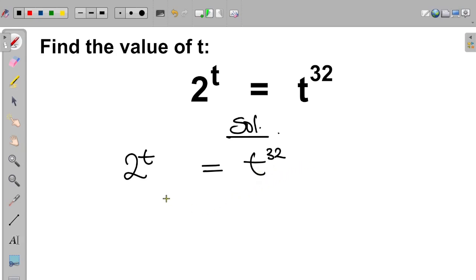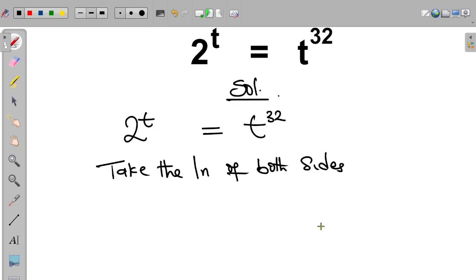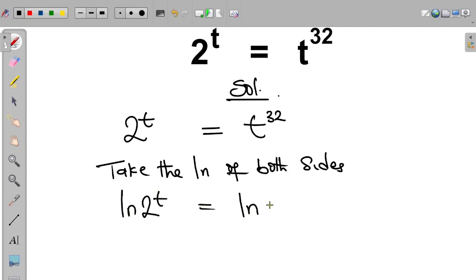So at this point, the first thing we do is to take the natural log of both sides. This becomes ln(2^t) equal to ln(t^32).